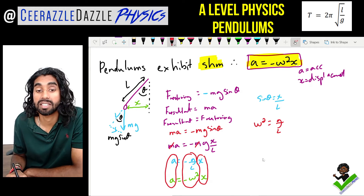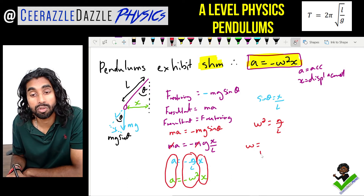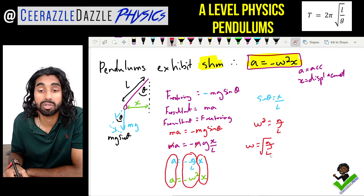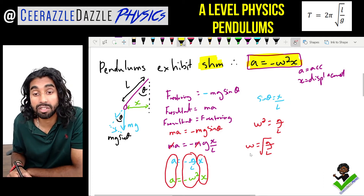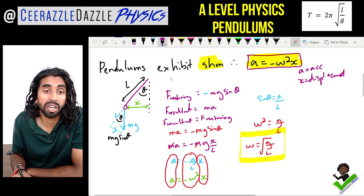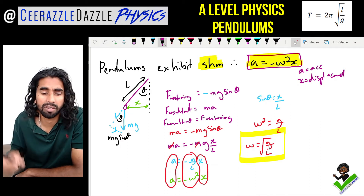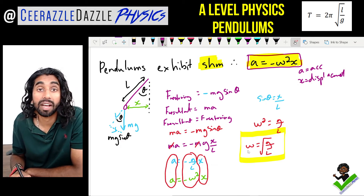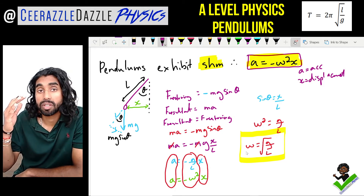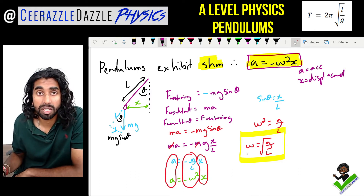We know this object exhibits simple harmonic motion, so a = -ω²x. Comparing with a = -(g/l)·x, we can see that ω² = g/l — the minus signs cancel — therefore ω = √(g/l). That is the angular frequency for a pendulum, where l is the length and g is the gravitational field strength.